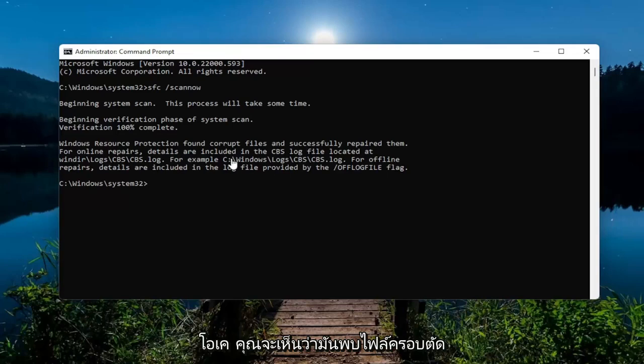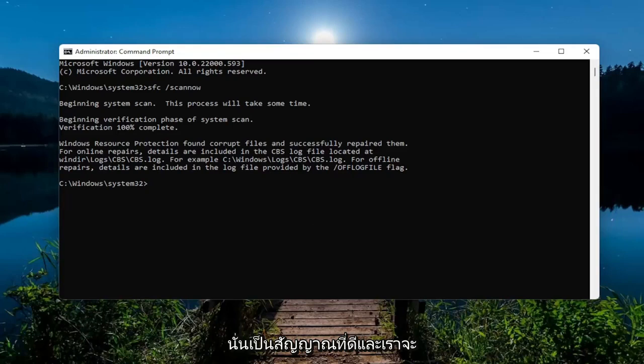Okay, so you can see it did find cropped files and successfully repaired them. So that's a good sign.